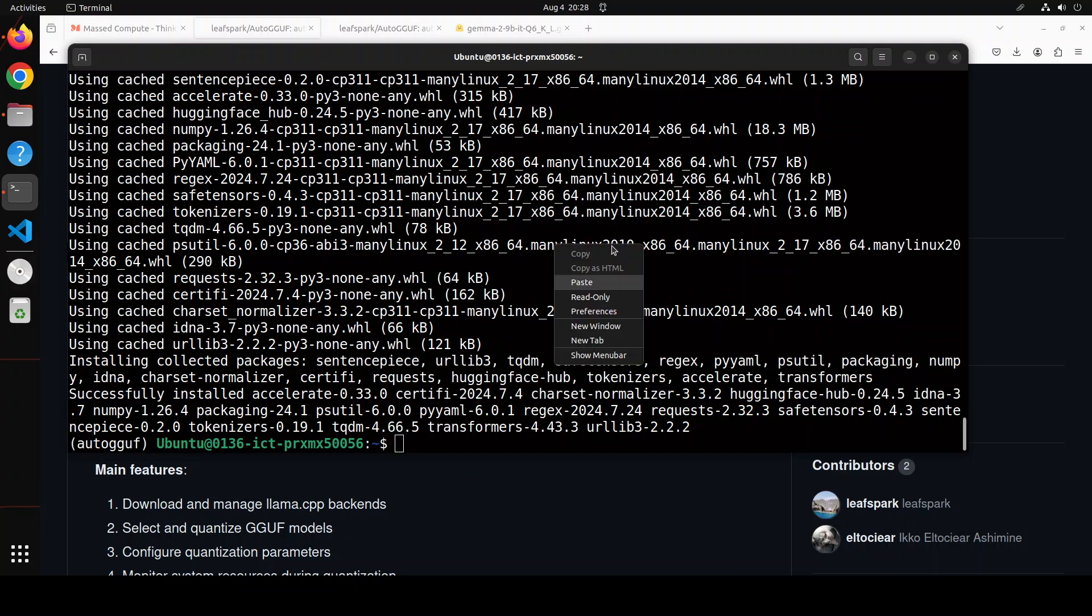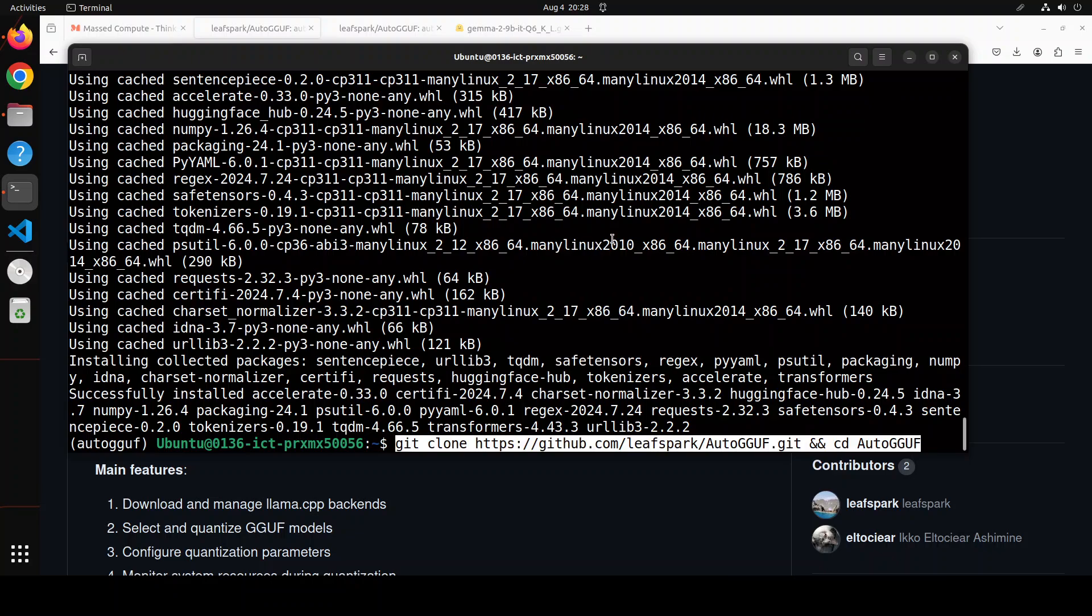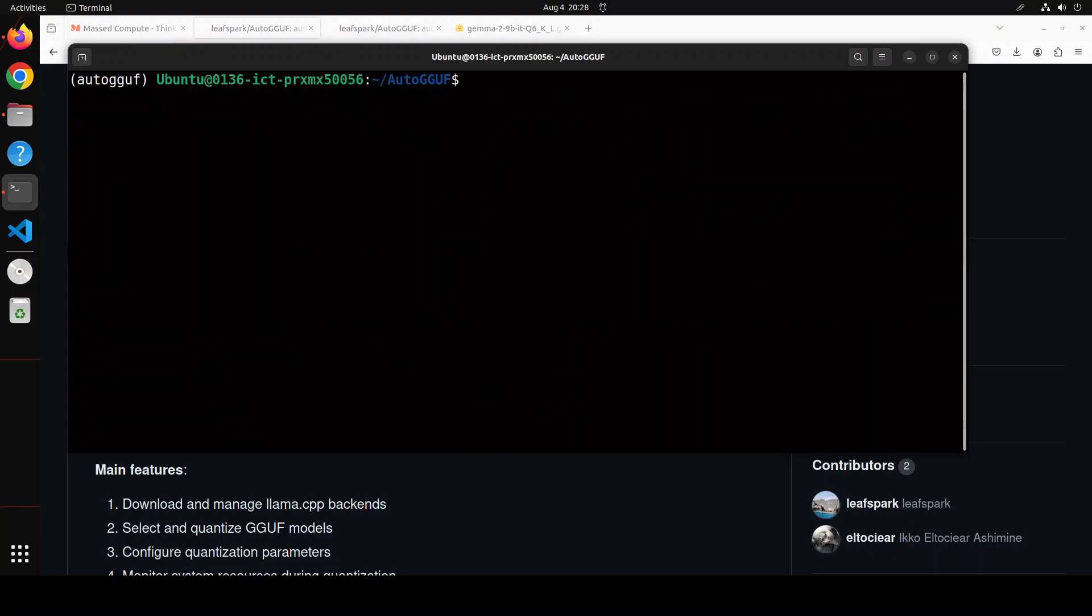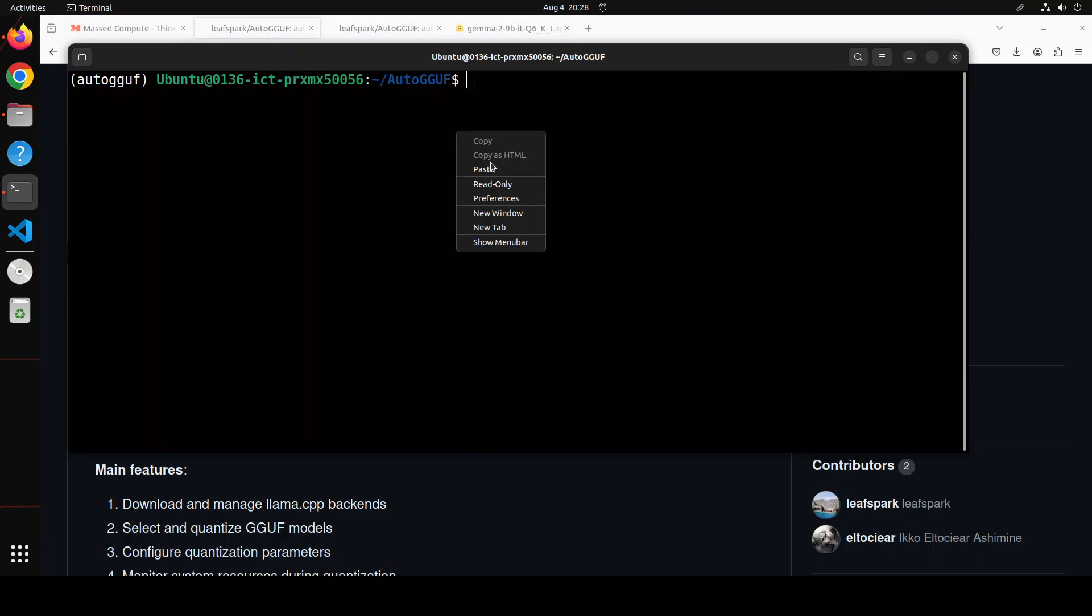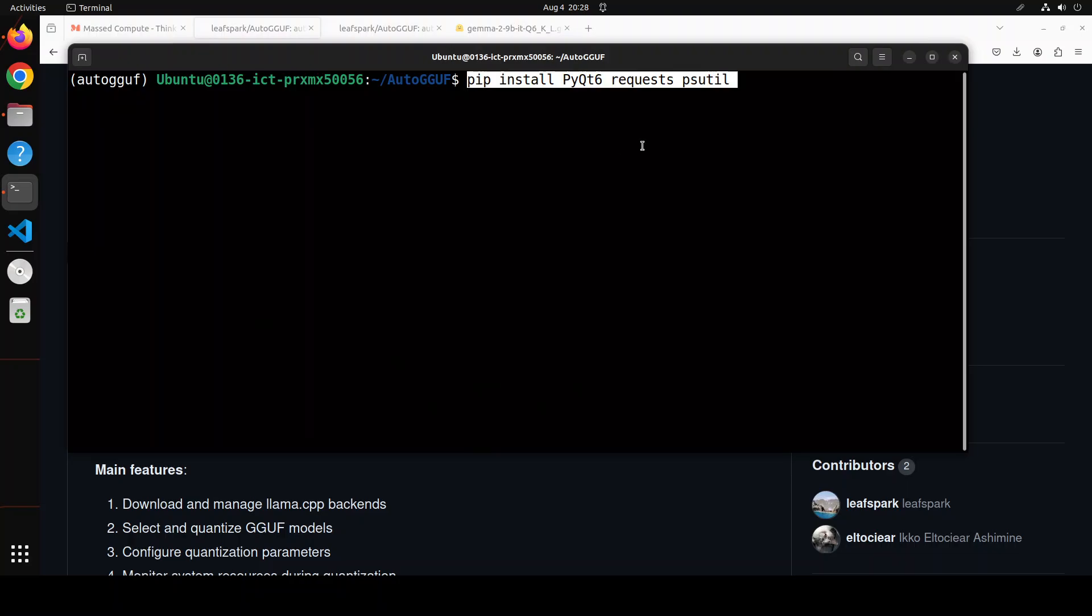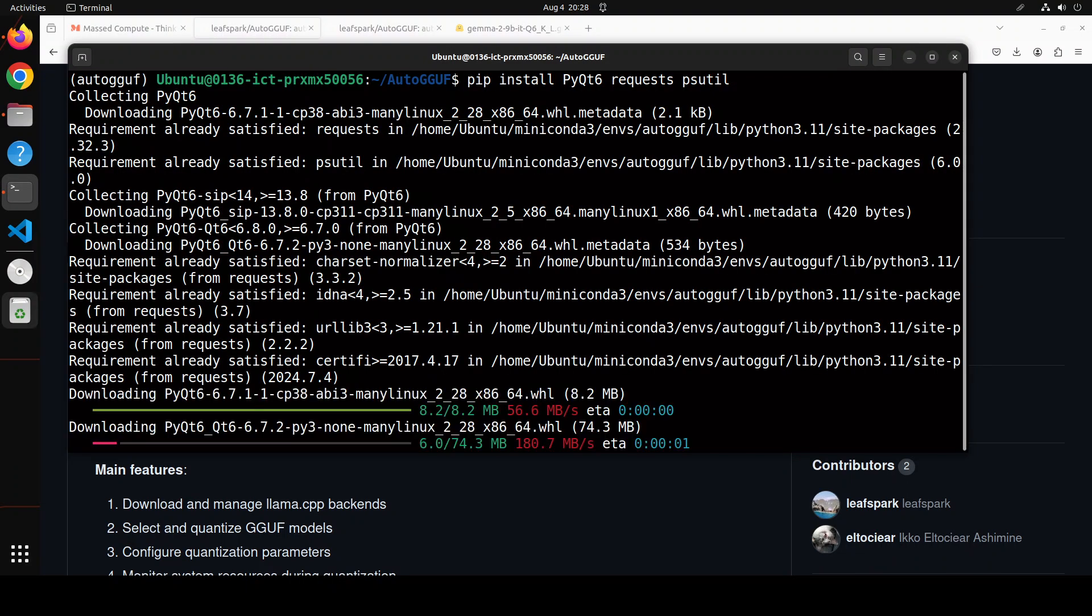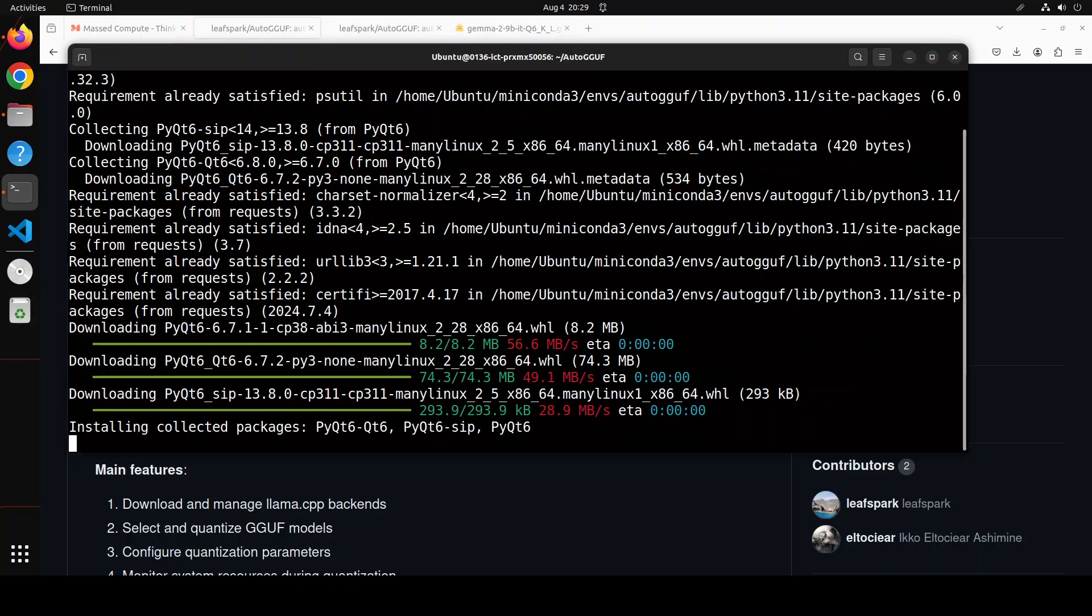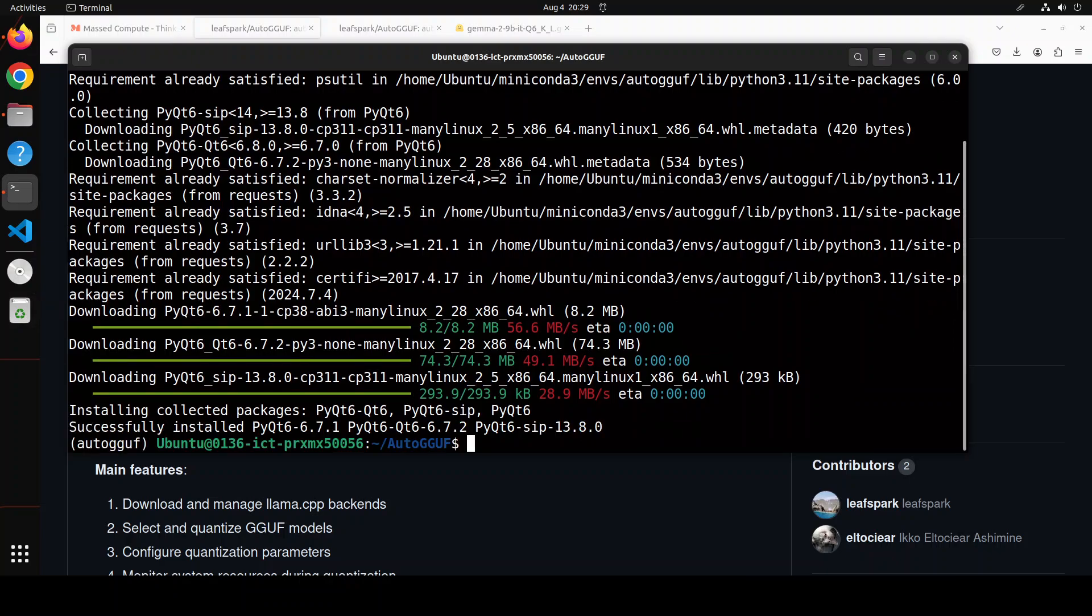Let's now git clone the repo and then cd into it. And I will drop the link to it in the video's description. Let me clear the screen. Now let's install a couple more prerequisites for this to work like PyQt and stuff. Let me paste the command here. And we are just installing this stuff here. Should not take too long. And that's all done.